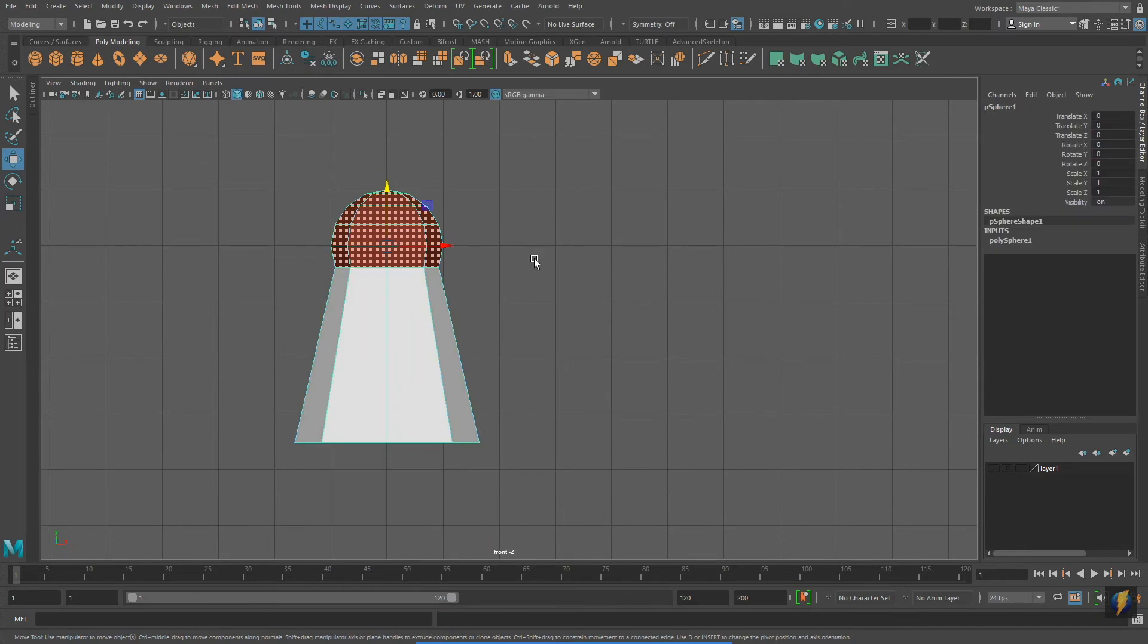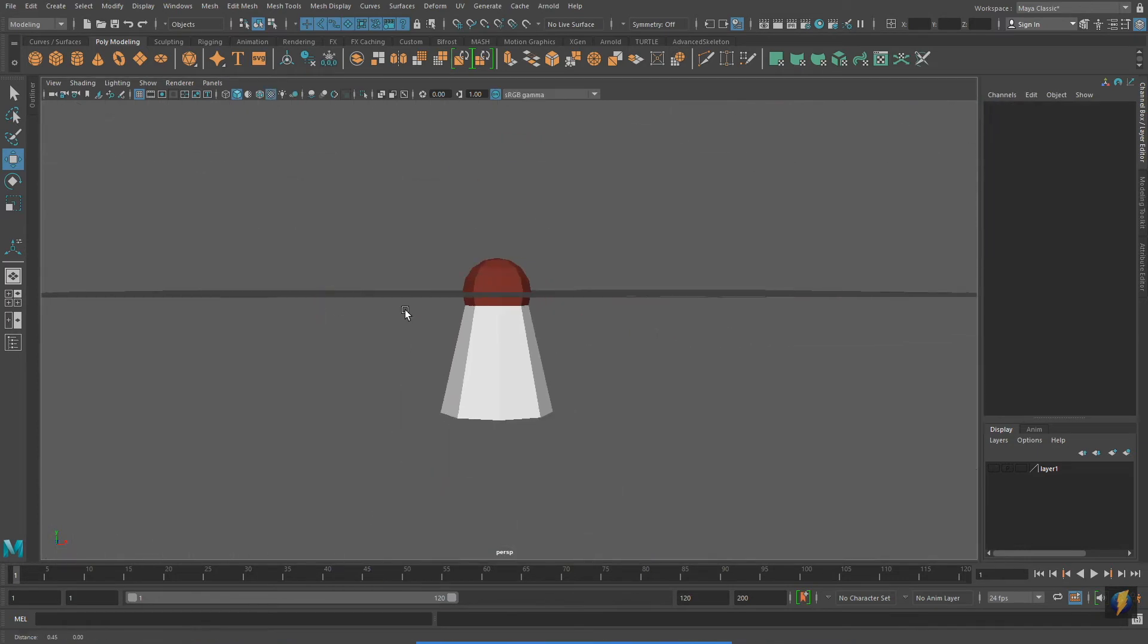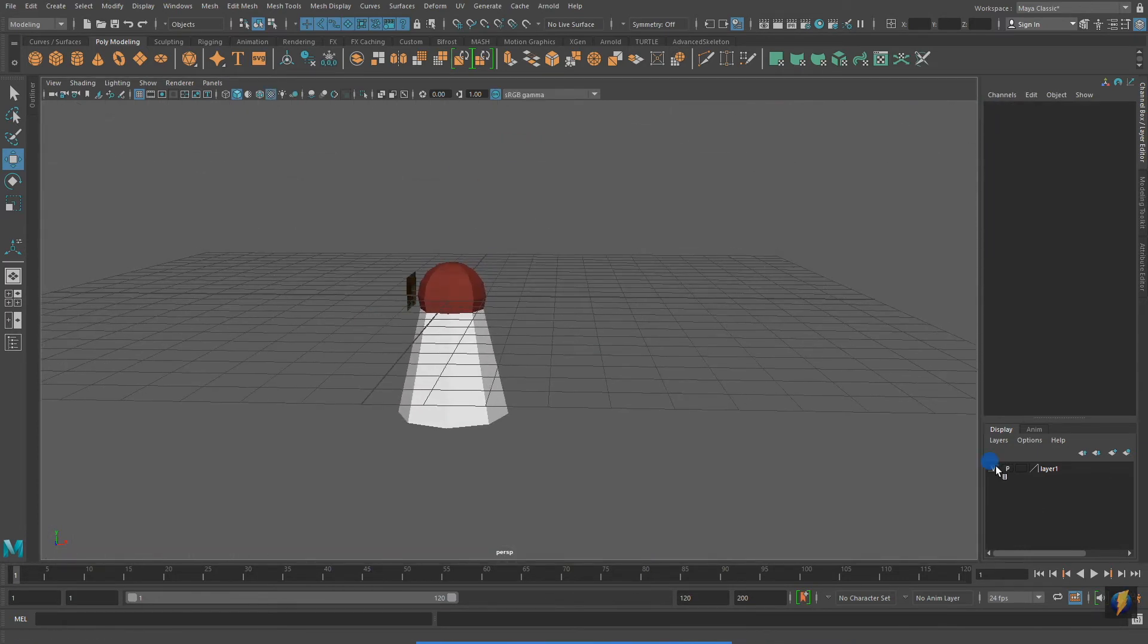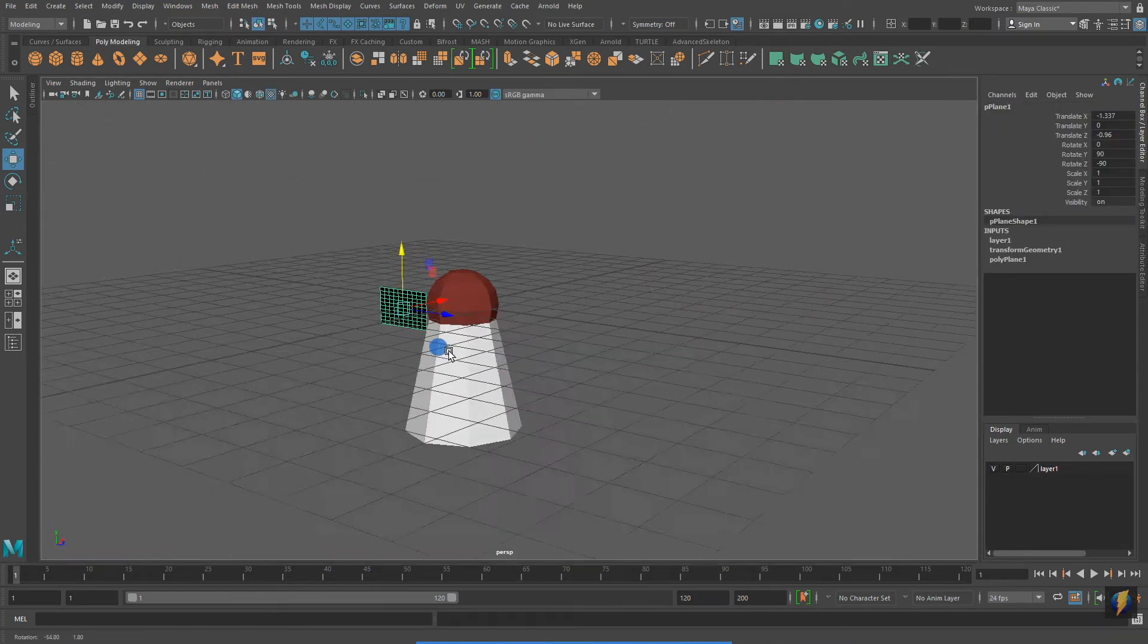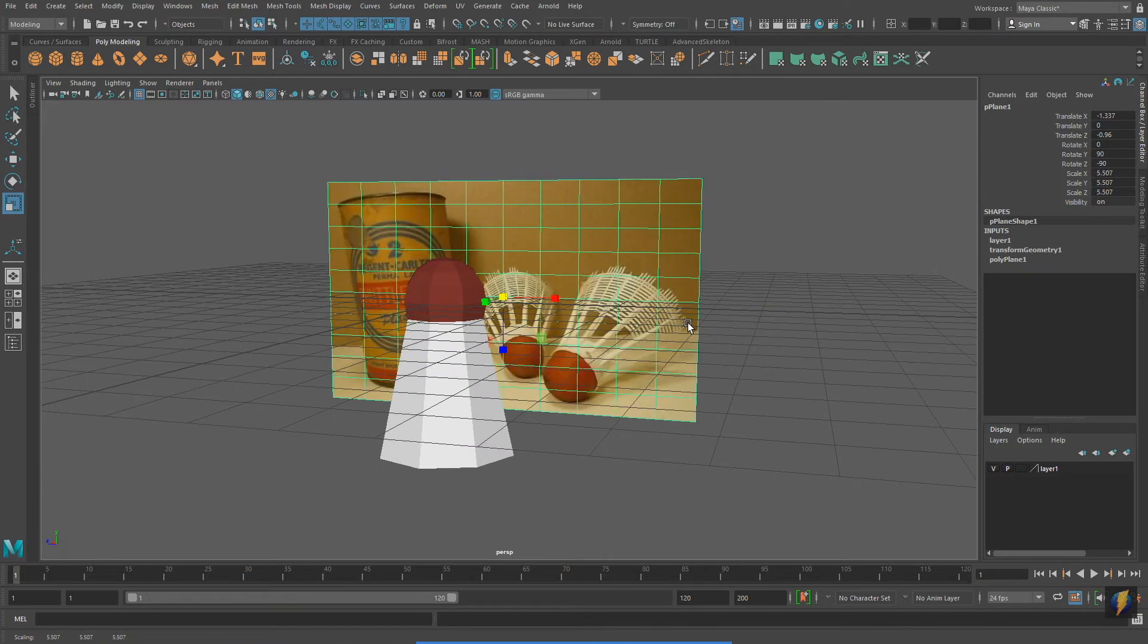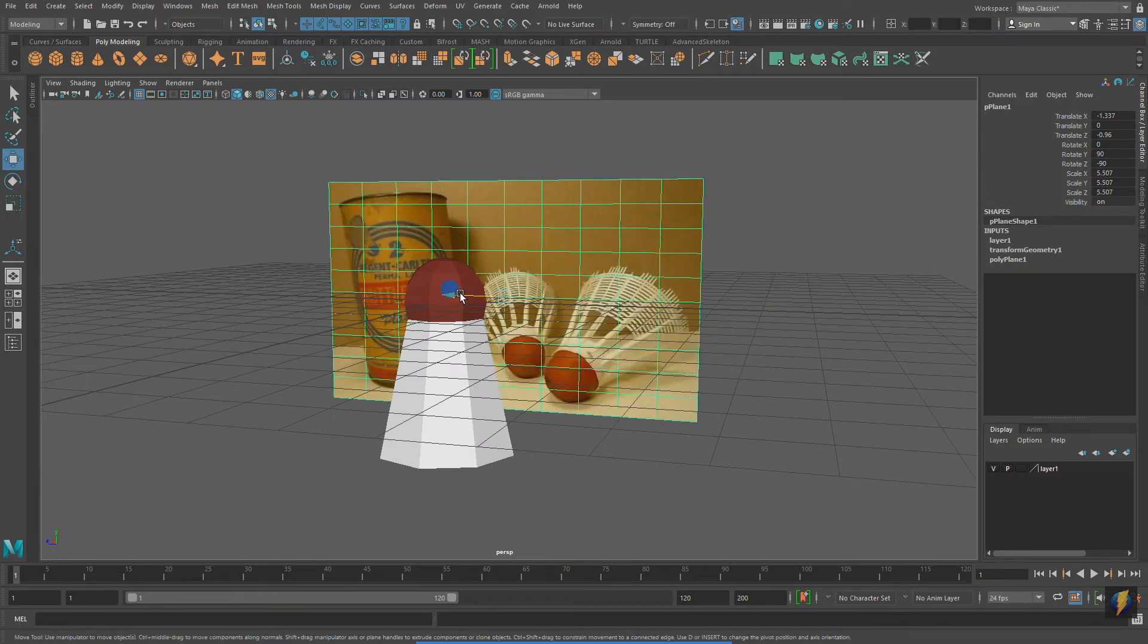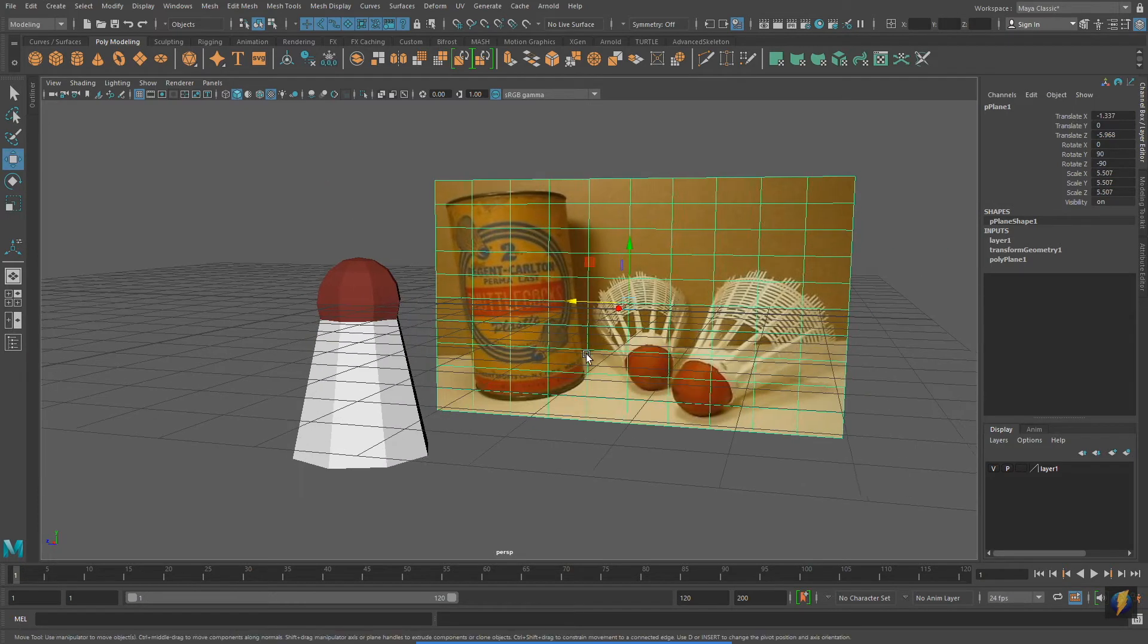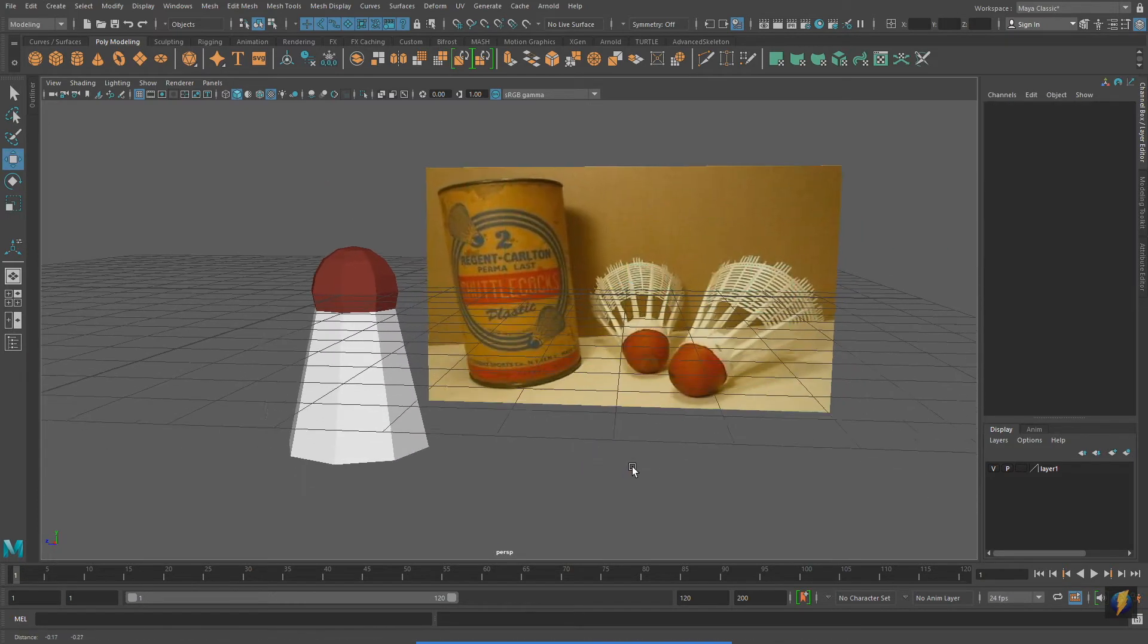So that simple polygon primitive I started with can become something more complex like a birdie that you might use if you were playing badminton.